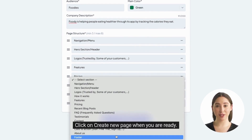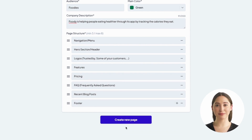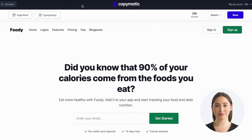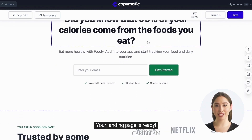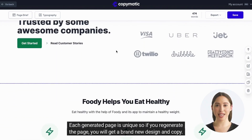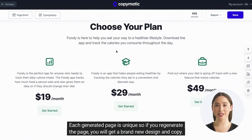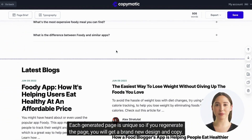Click on create new page when you are ready. Give Cop-O-Matic a few seconds to write your copy. Your landing page is ready. Each generated page is unique, so if you regenerate the page you will get a brand new design copy.